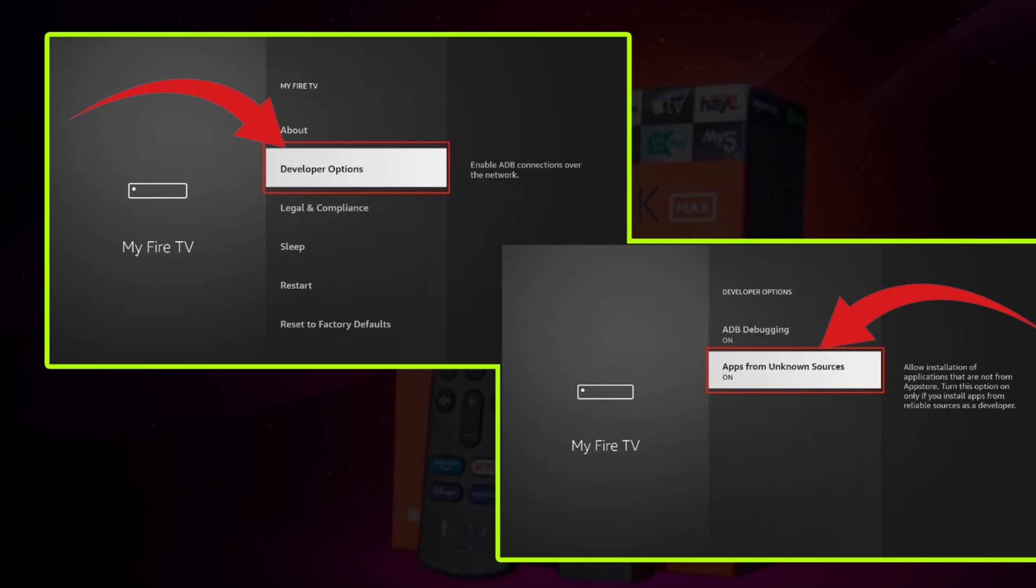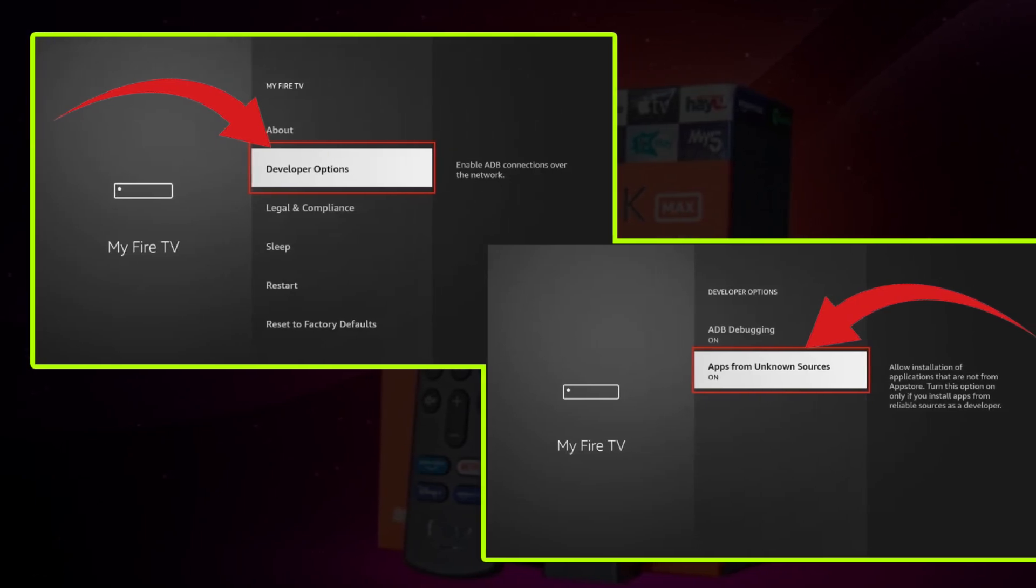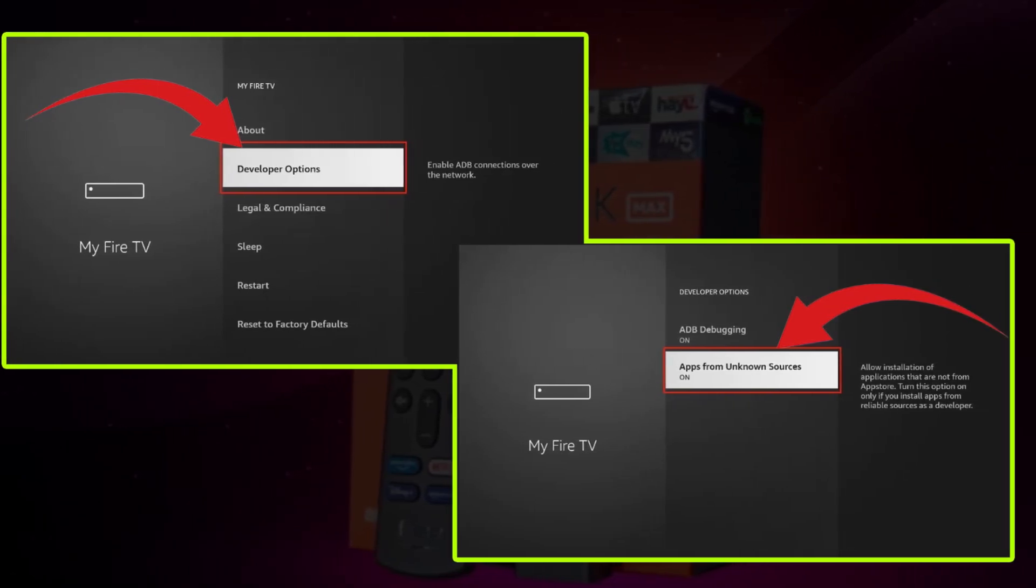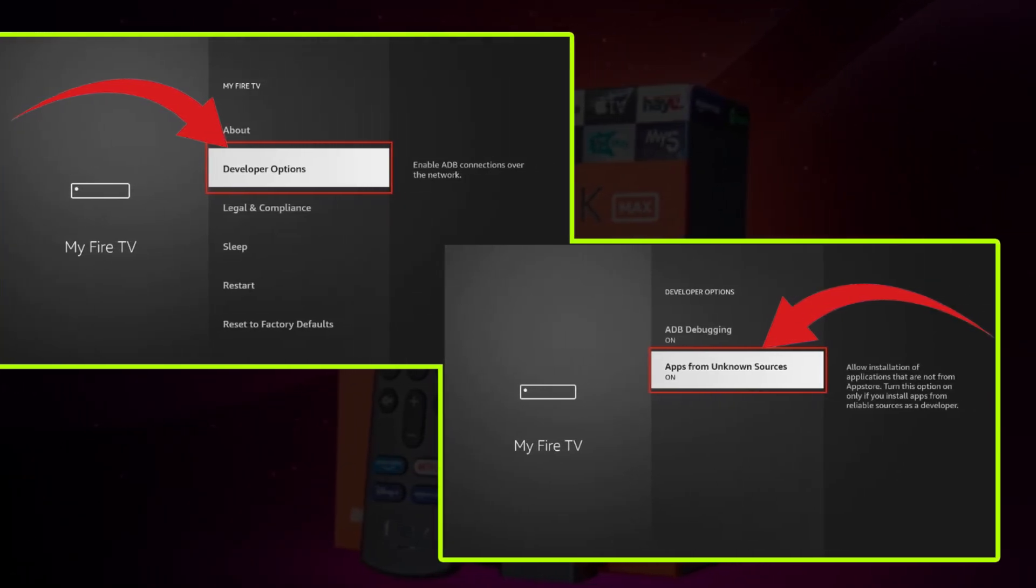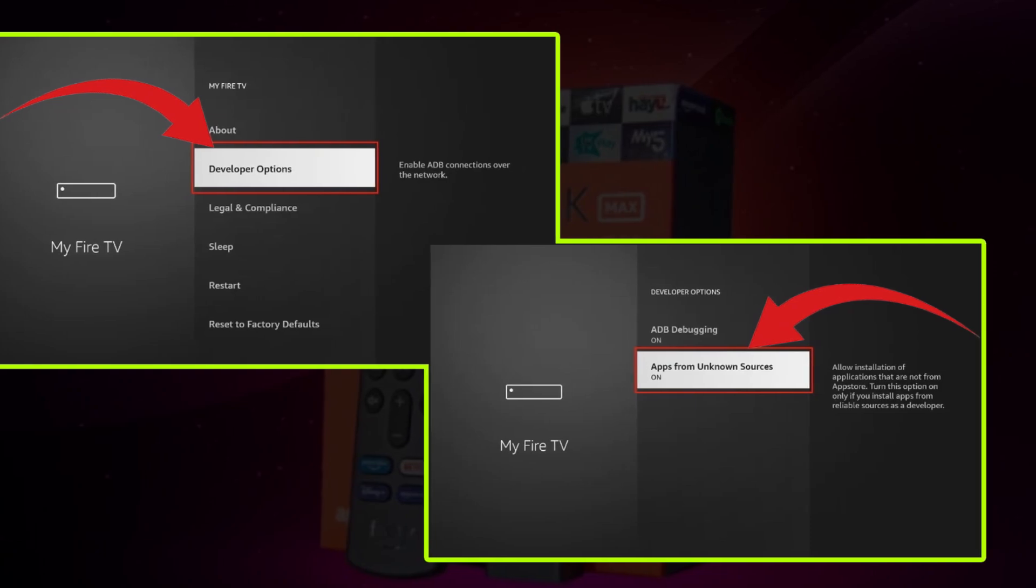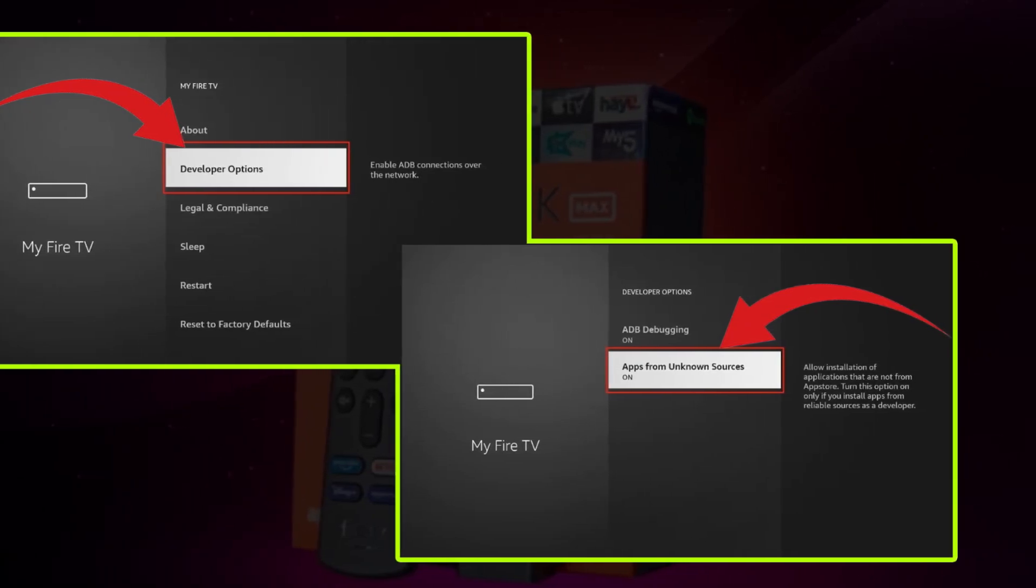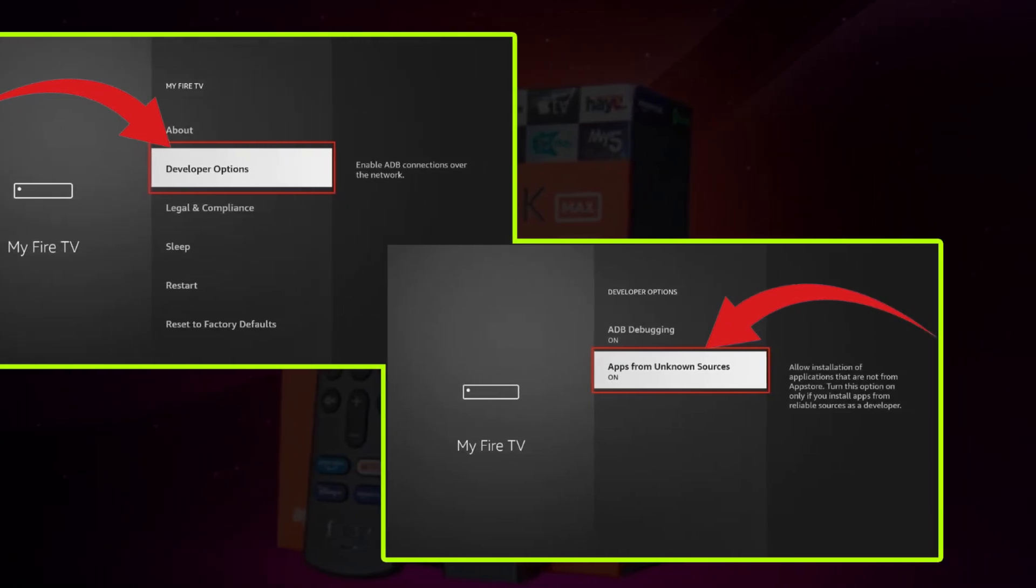And the Apps from Unknown Sources toggle is off by default. Turn it on. Now your Fire Stick is ready to install third-party apps from the web.